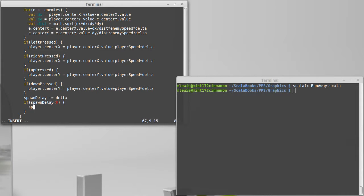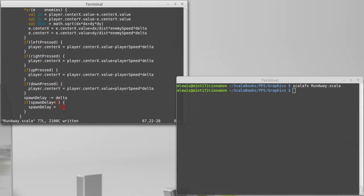That means the appropriate amount of time has passed and a number of things are going to happen. I'm going to set the spawn delay back up to 5.0. If I were to forget to do that then as soon as it got down to zero we would just start creating a huge number of enemies.